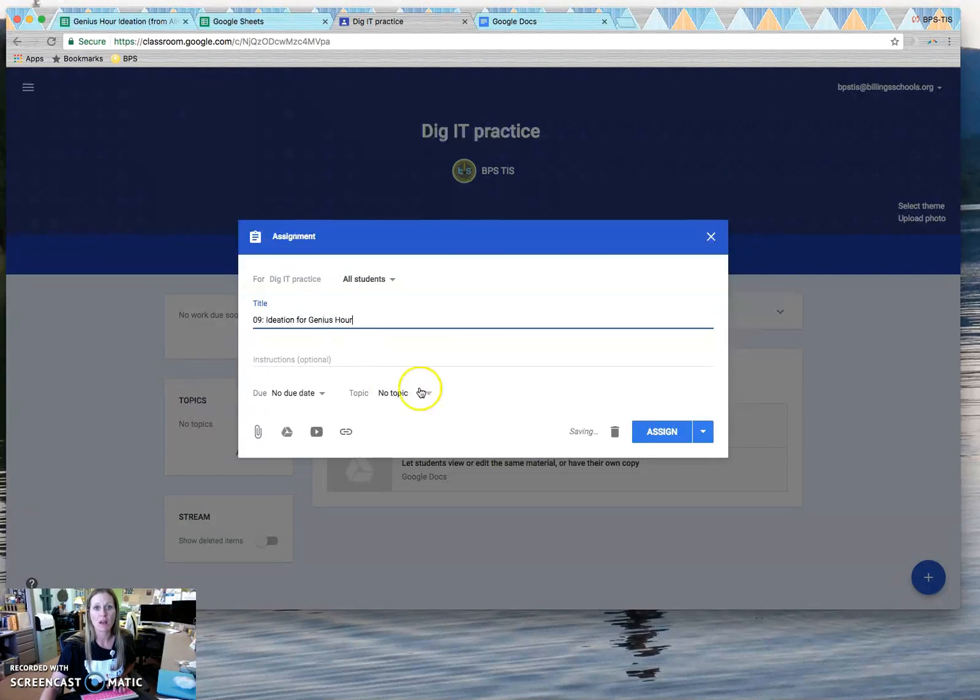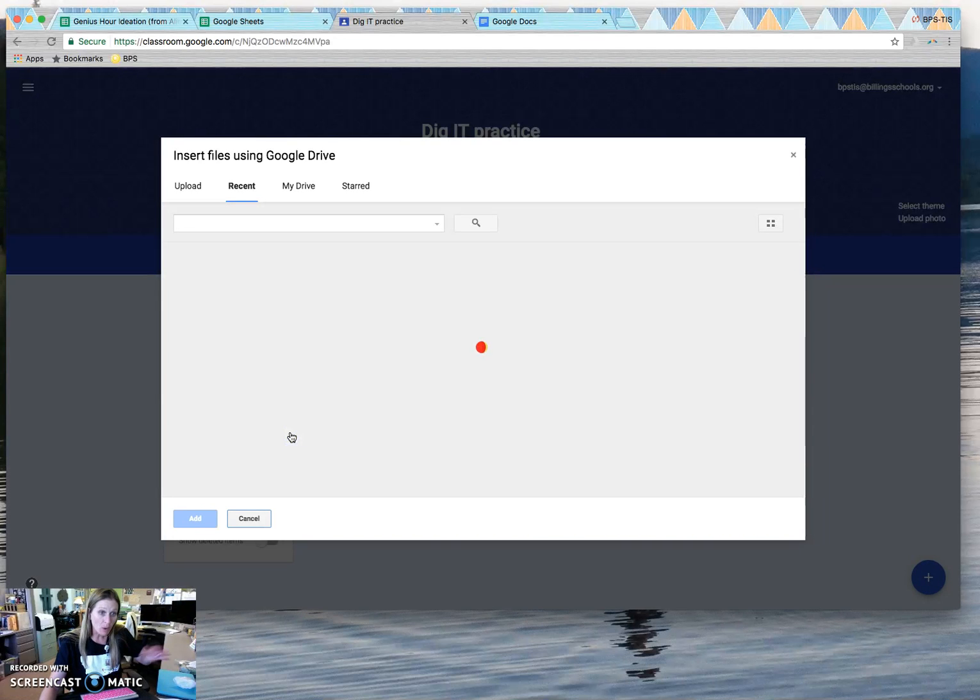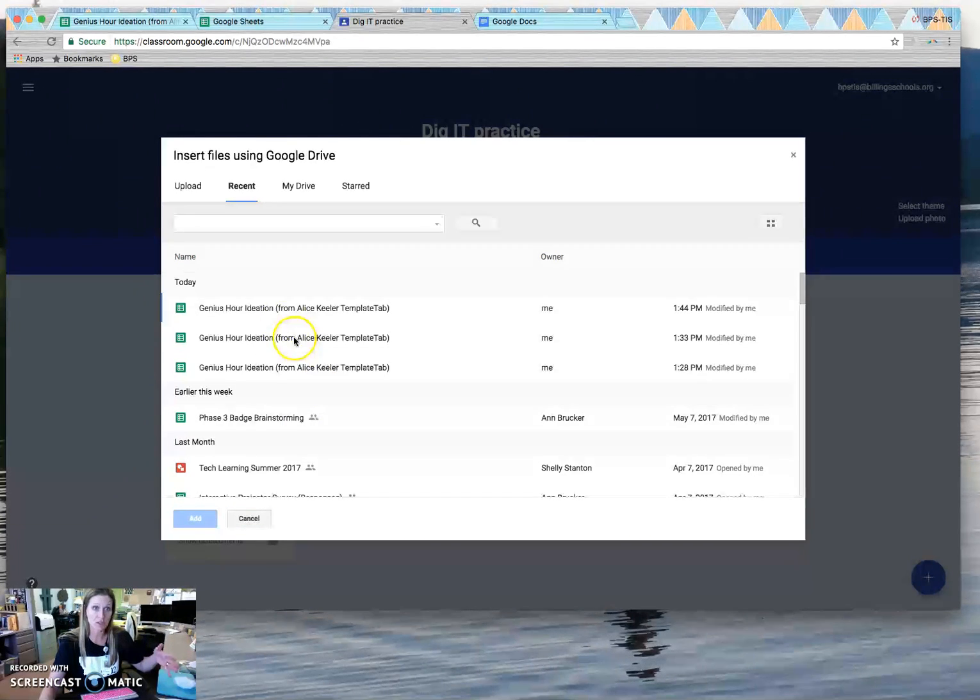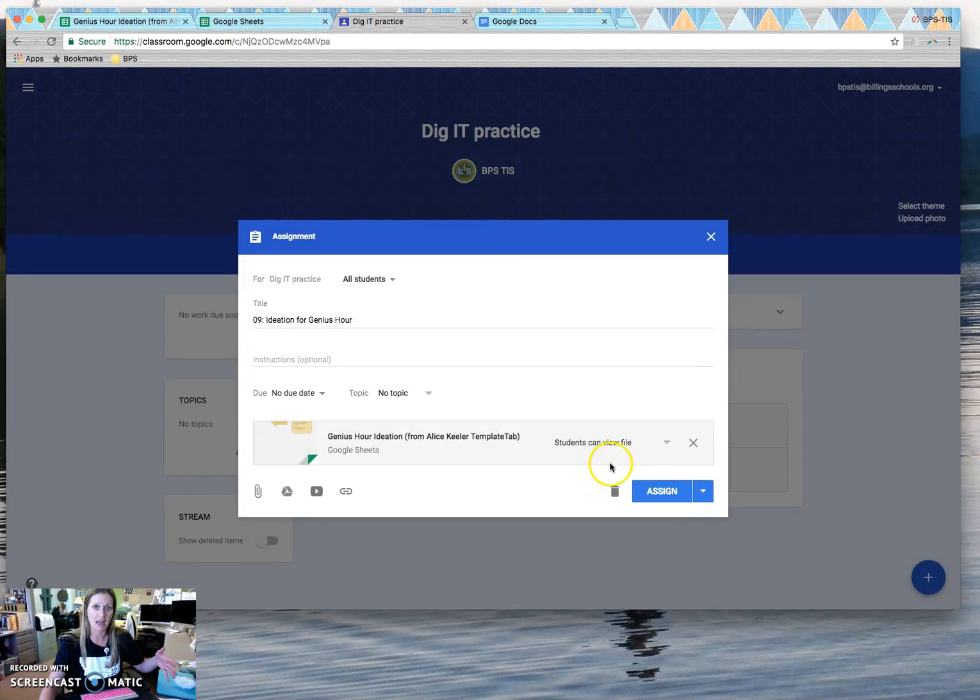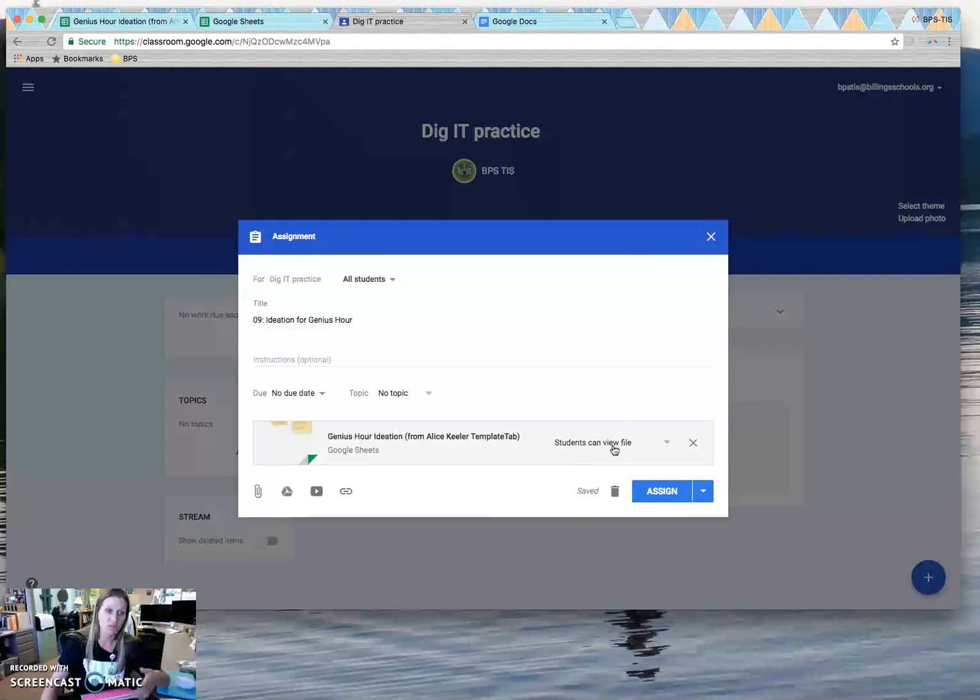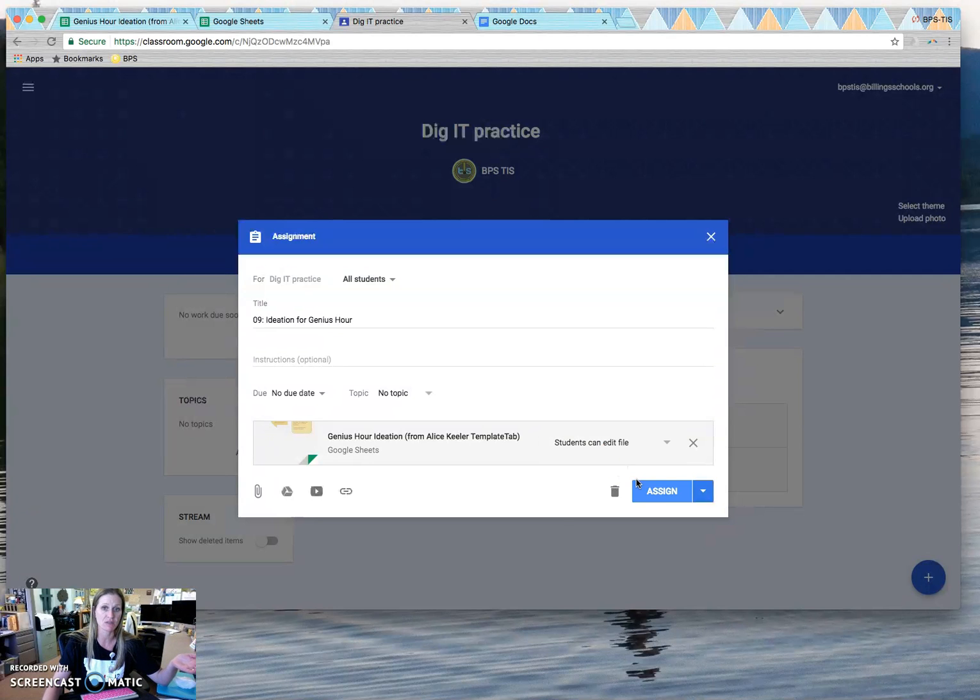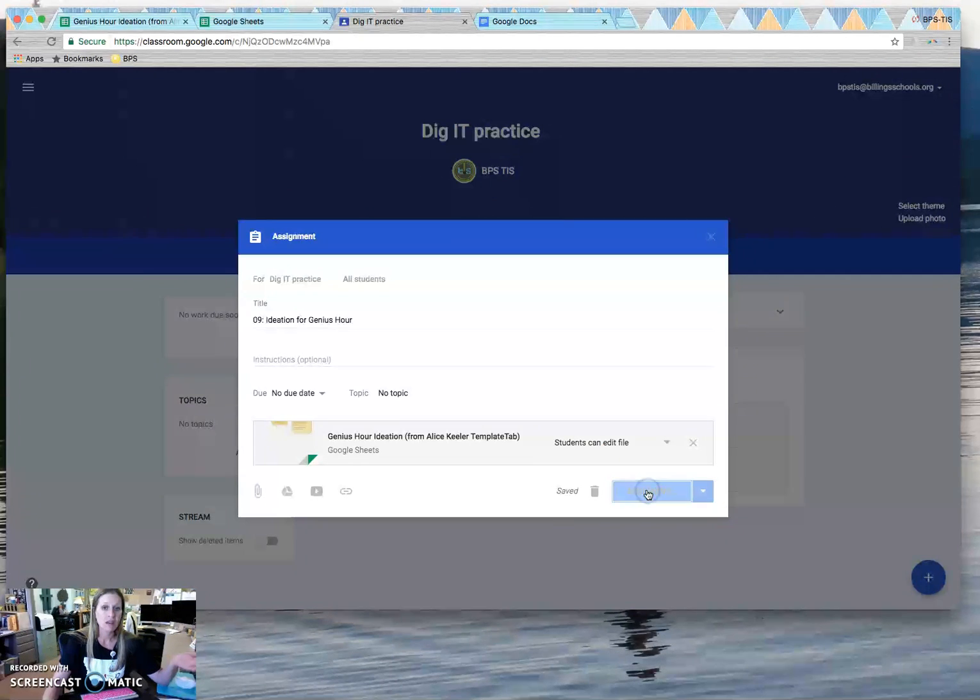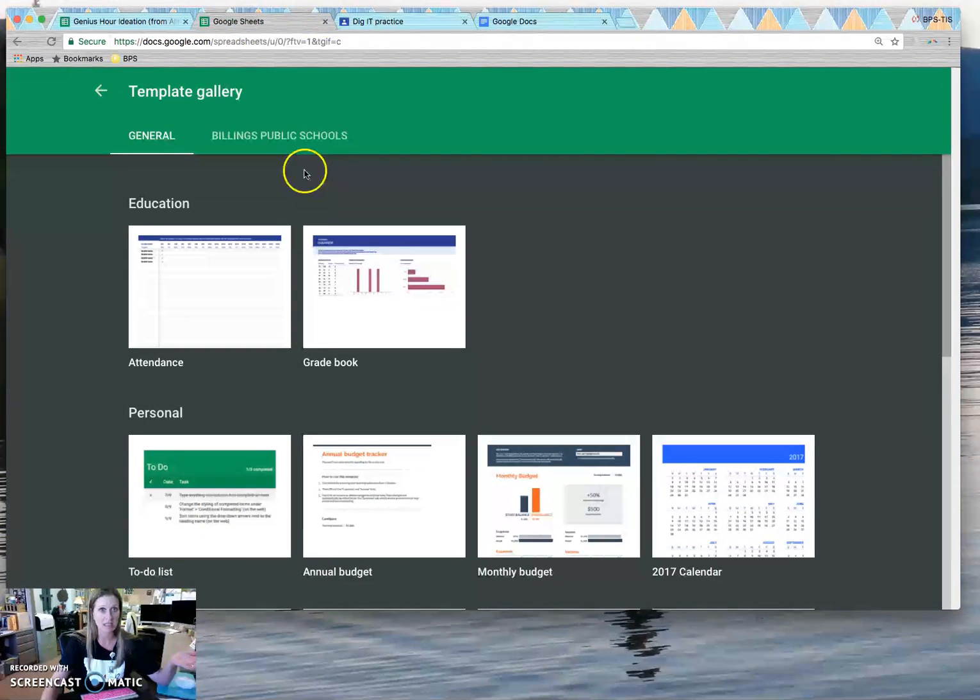I want this to be collaborative for the students. So I want all the students to work on it even though they're going to work on their own tab. So instead of students can view this file, I'm going to make it so all the students can edit this file. Then when I give them instructions, of course, they're just going to work on their sheet.